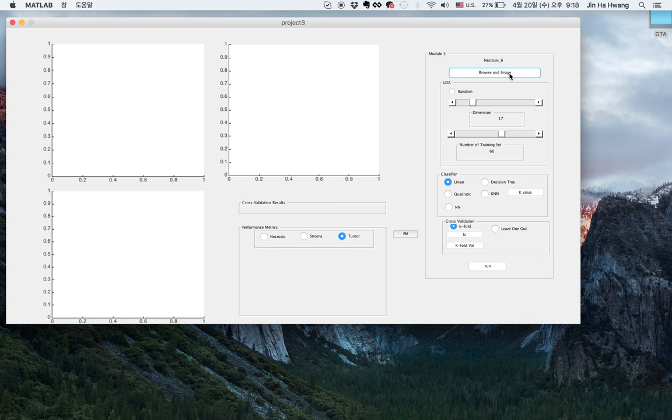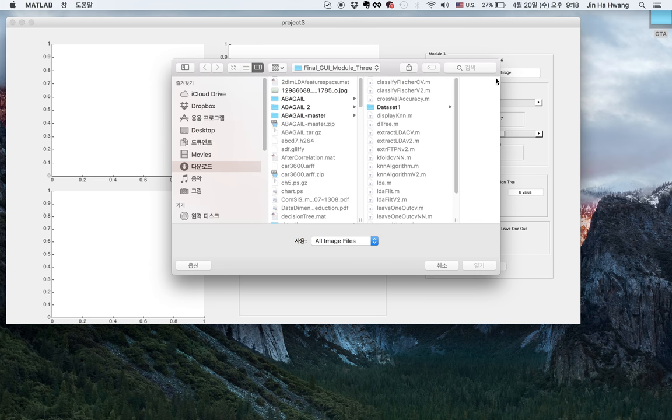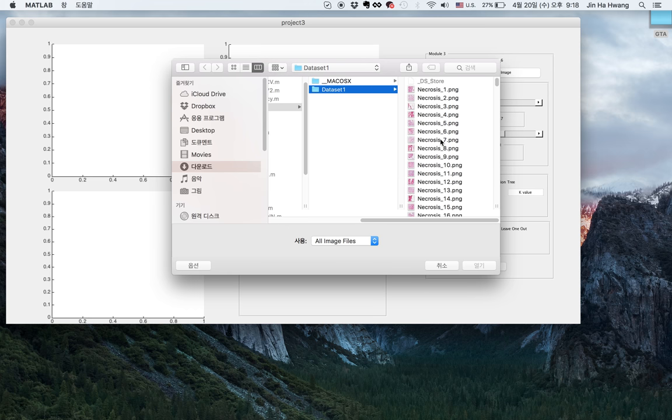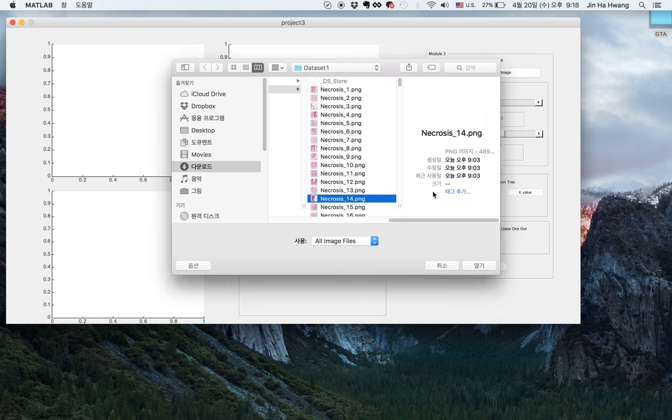First, this is a browse image. You can browse any image from the dataset folder we have, and we'll choose Necrosis 14.